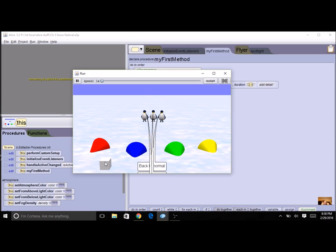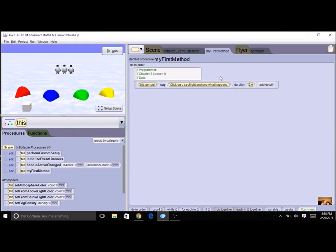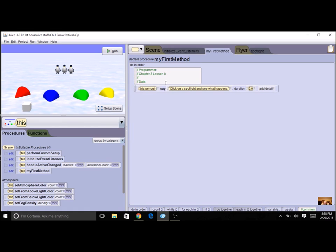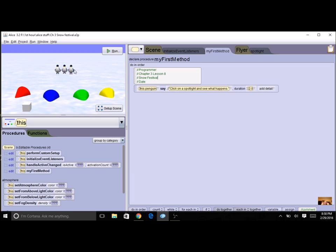So what are the steps to this program? Well, of course you have a comment block at the top with the programmer name, date, and we're going to call this Snow Festival, so you can even include that in there. You're going to set your scene with some objects—you have three or more of some object, and they can be different objects if you want.